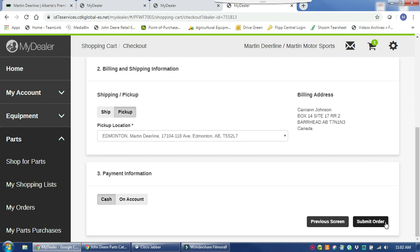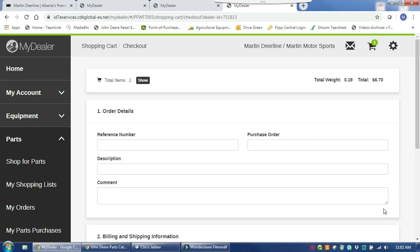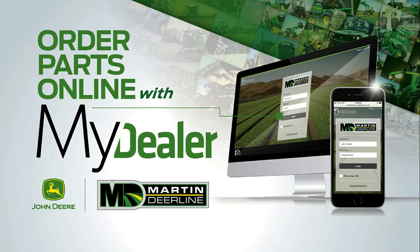Once you've submitted it, the parts technician receives the order in their email inbox and they will complete the order and make sure they have it actually in stock. Once they've fulfilled it, you will receive a notification that it's ready for pickup. Your notification will come either via email or text, depending on what you preferred when you enrolled for your MyDealer customer account.